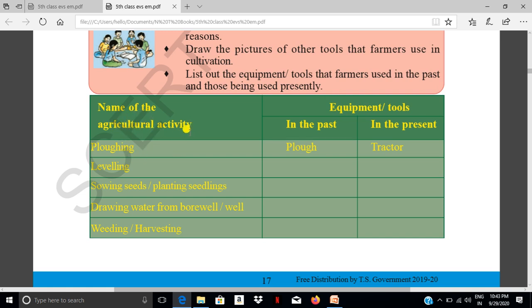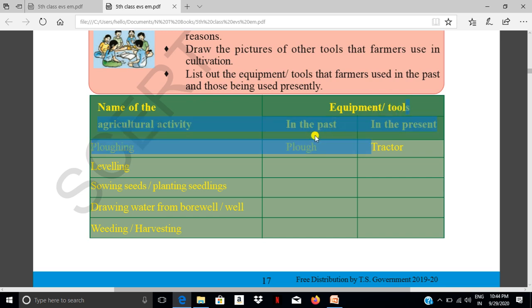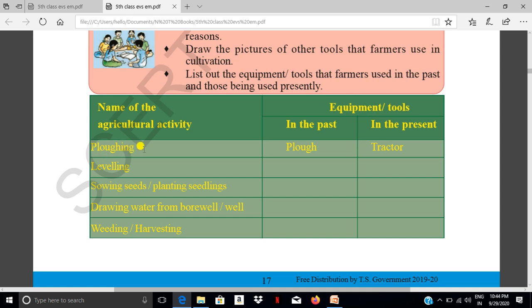Name the agriculture activity and what is used in the past and presently. For example, tilling — in the past farmers used the plough; at present they use tractors. Next, leveling — what was used in the past and what is used presently?